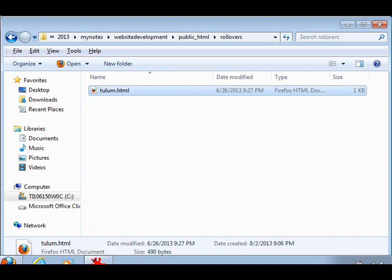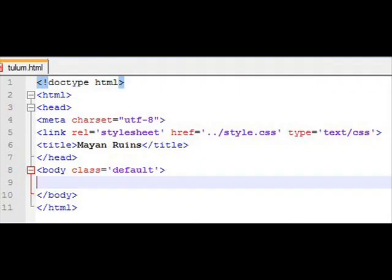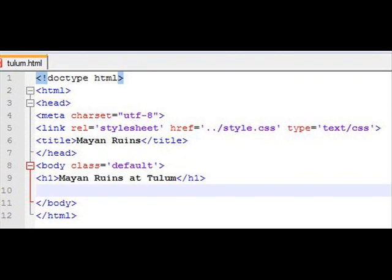And we begin with a typical generic page. We've got the title, the link to the style sheet, the meta character set, all that inside the head. And we're ready with the body. Class was default, and we have an H1 title to it.